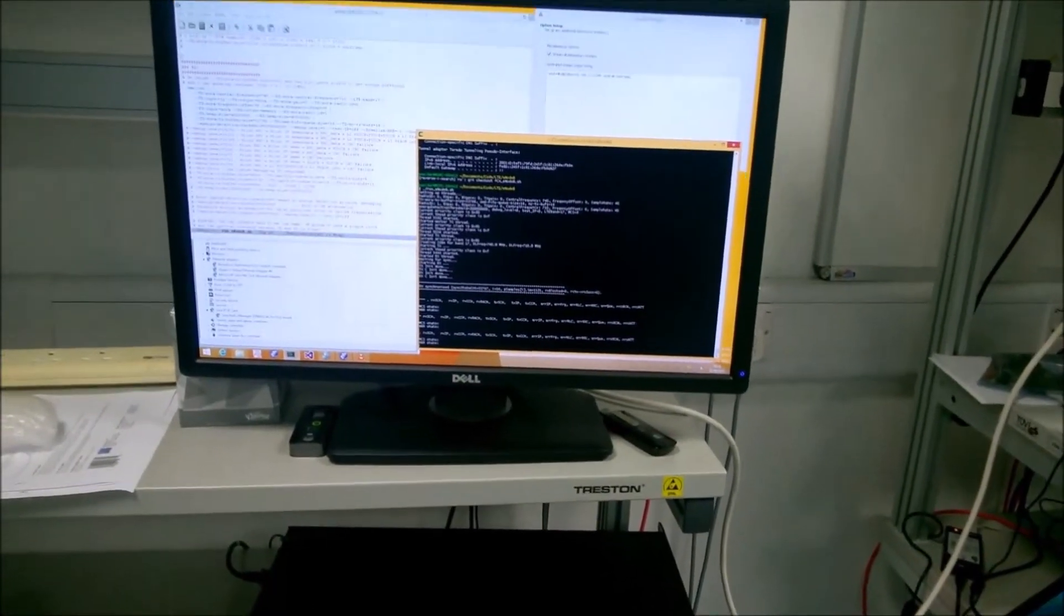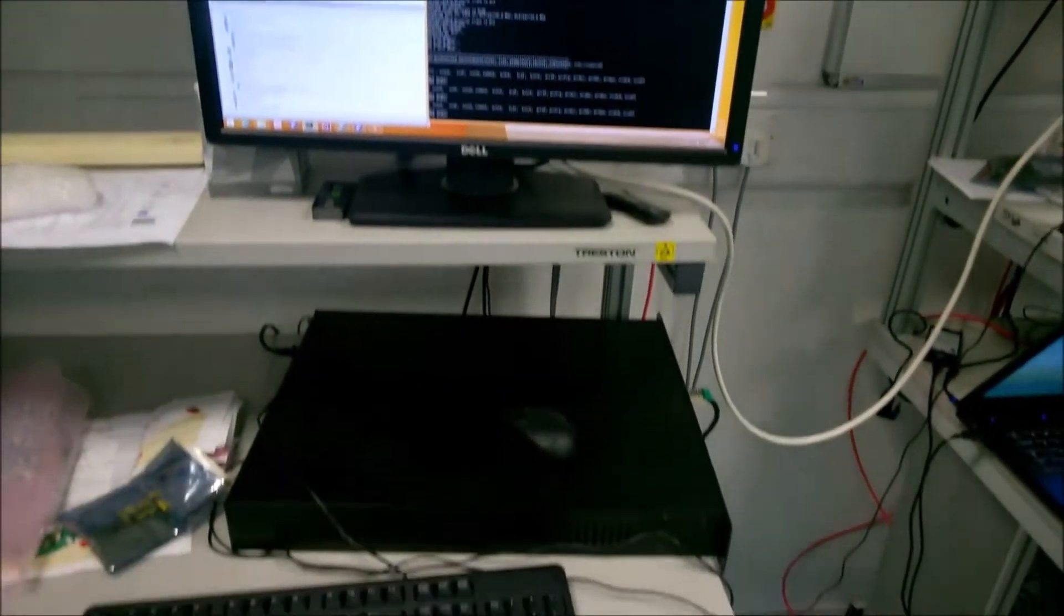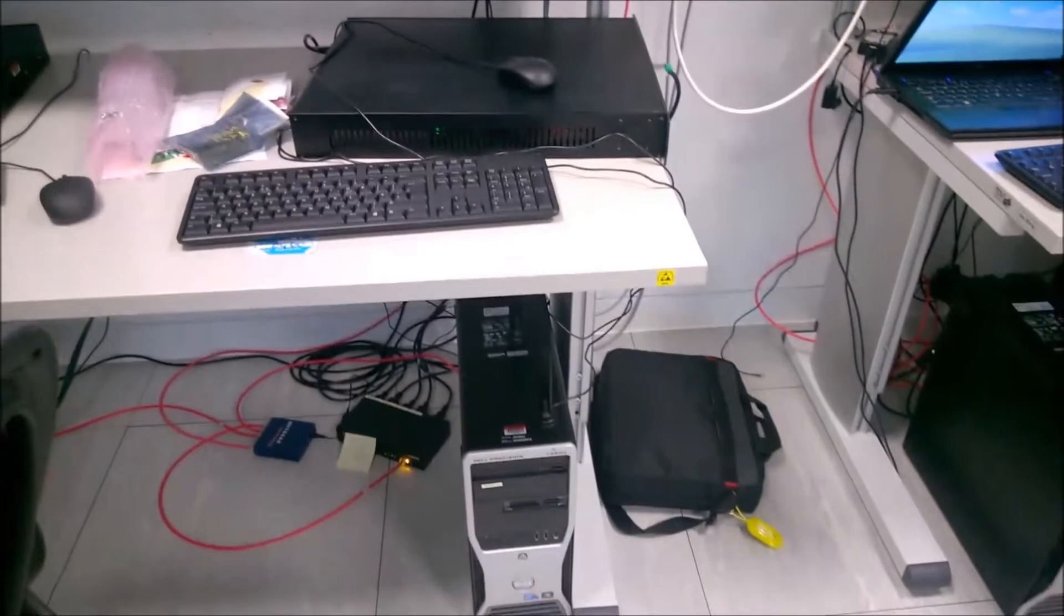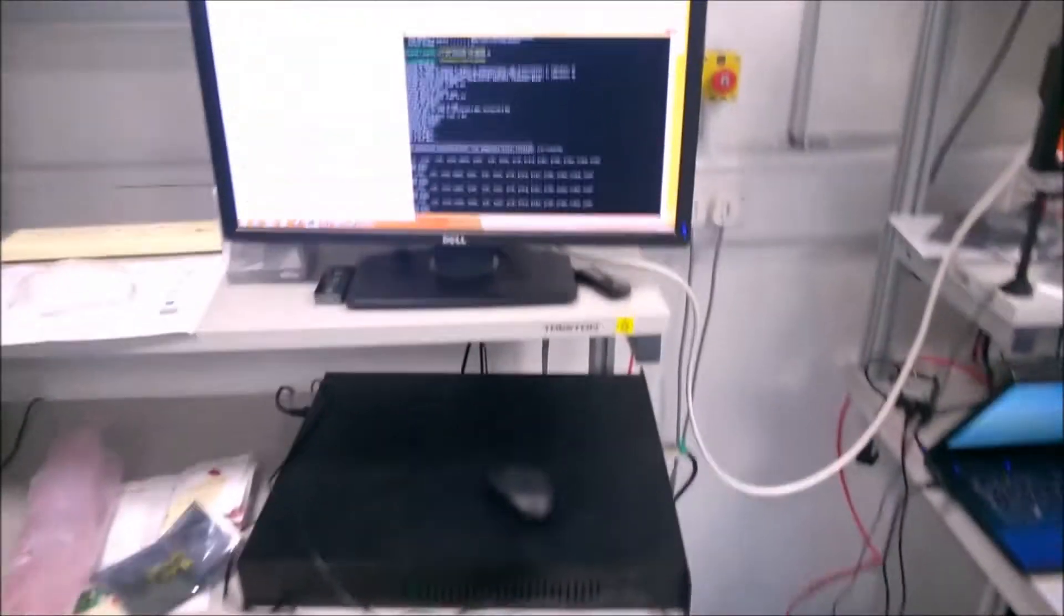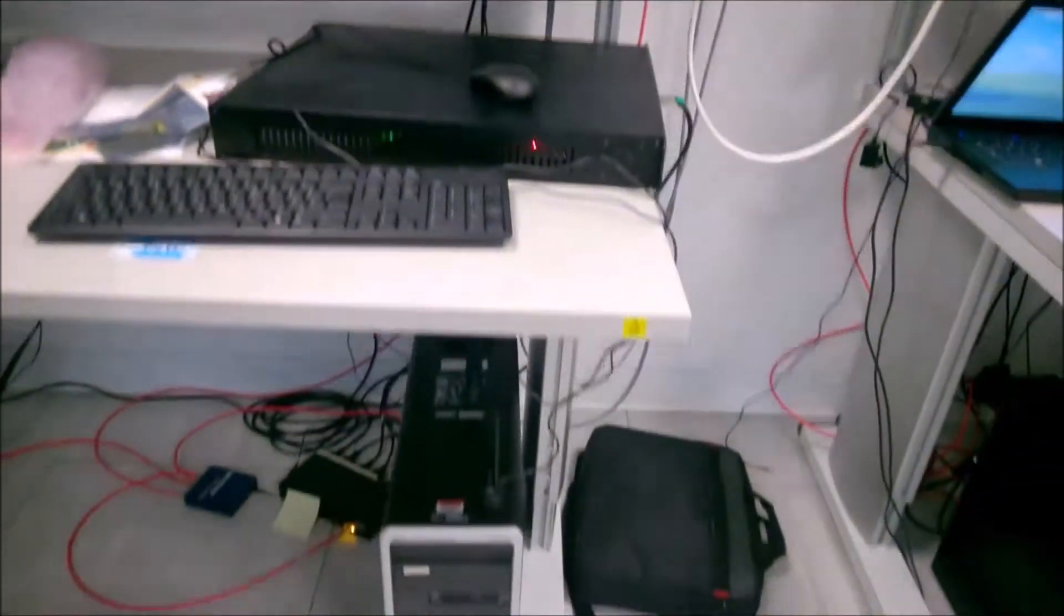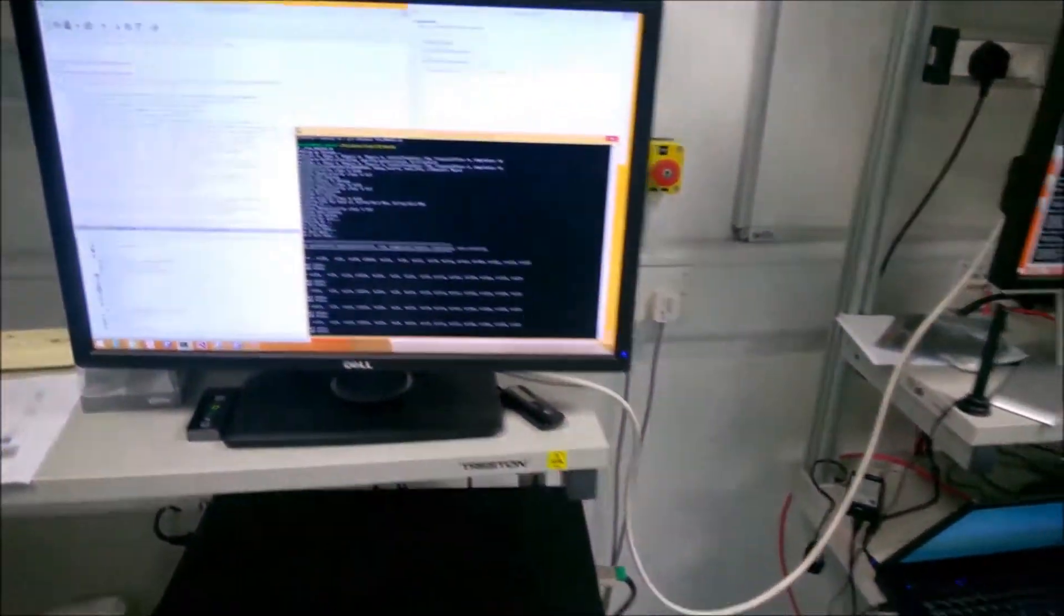So here we have our LTE NoteB running on the Sora SDR radio on our PC here, and the antennas are down there, and we see it running.